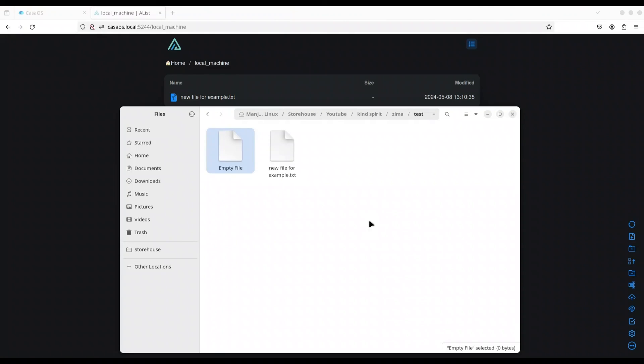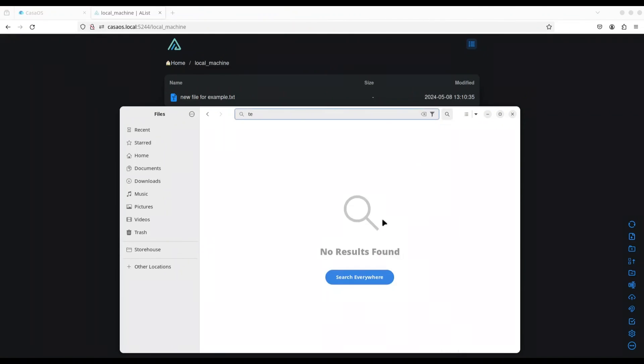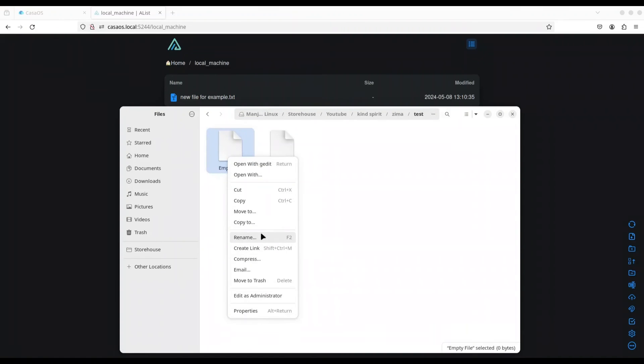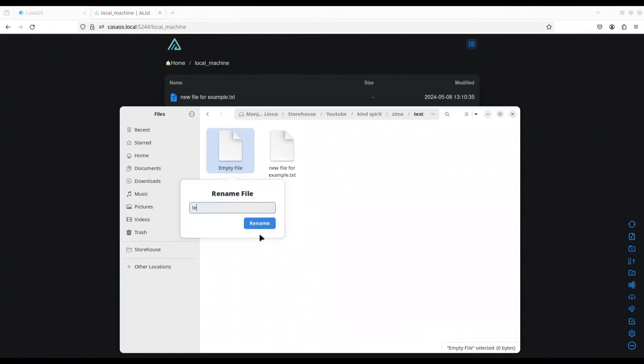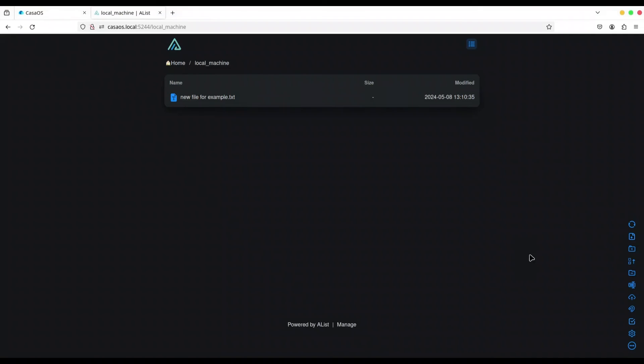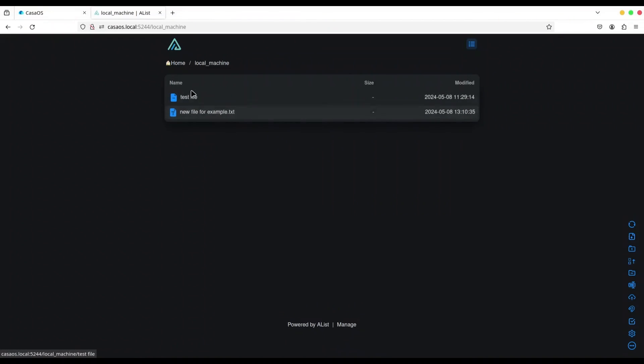I'm just going to rename it. Test file. Let's see. In here, I'm going to refresh it and we have this test file to go back.